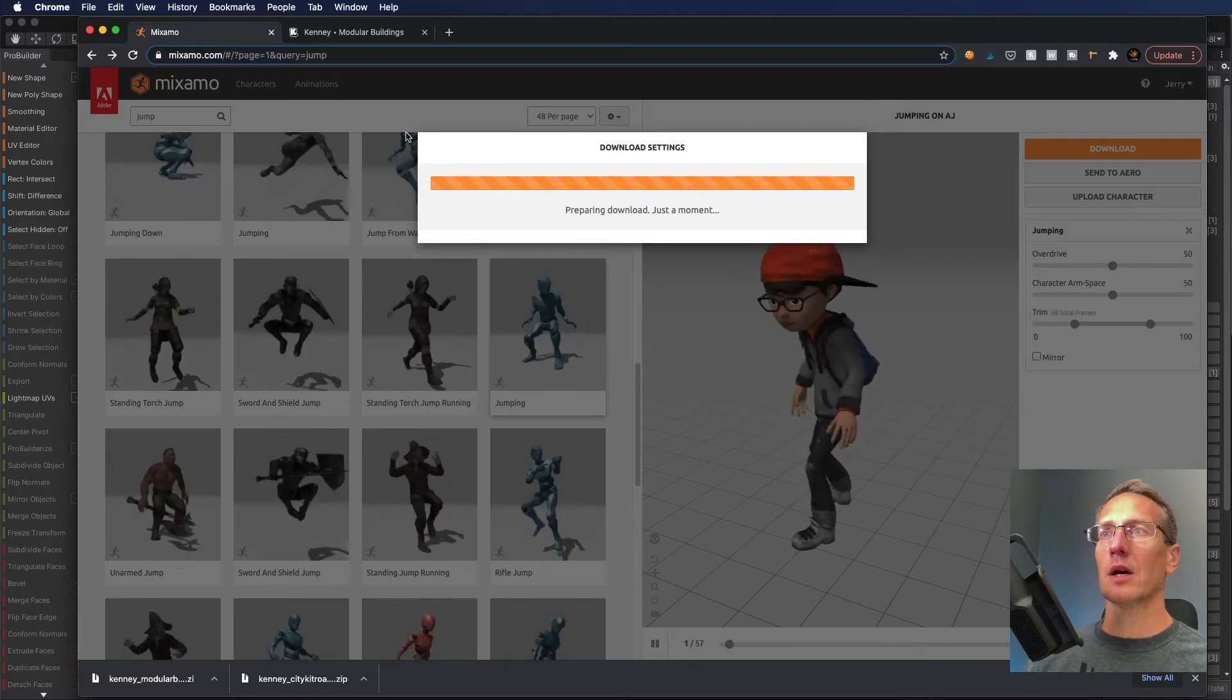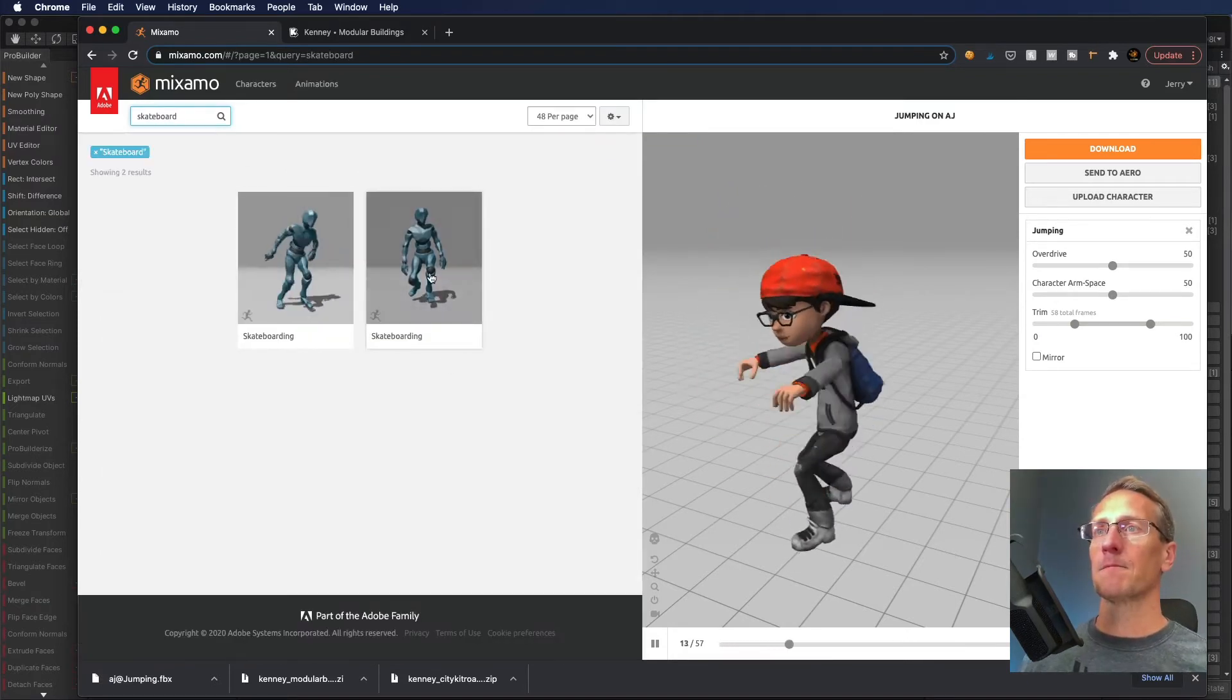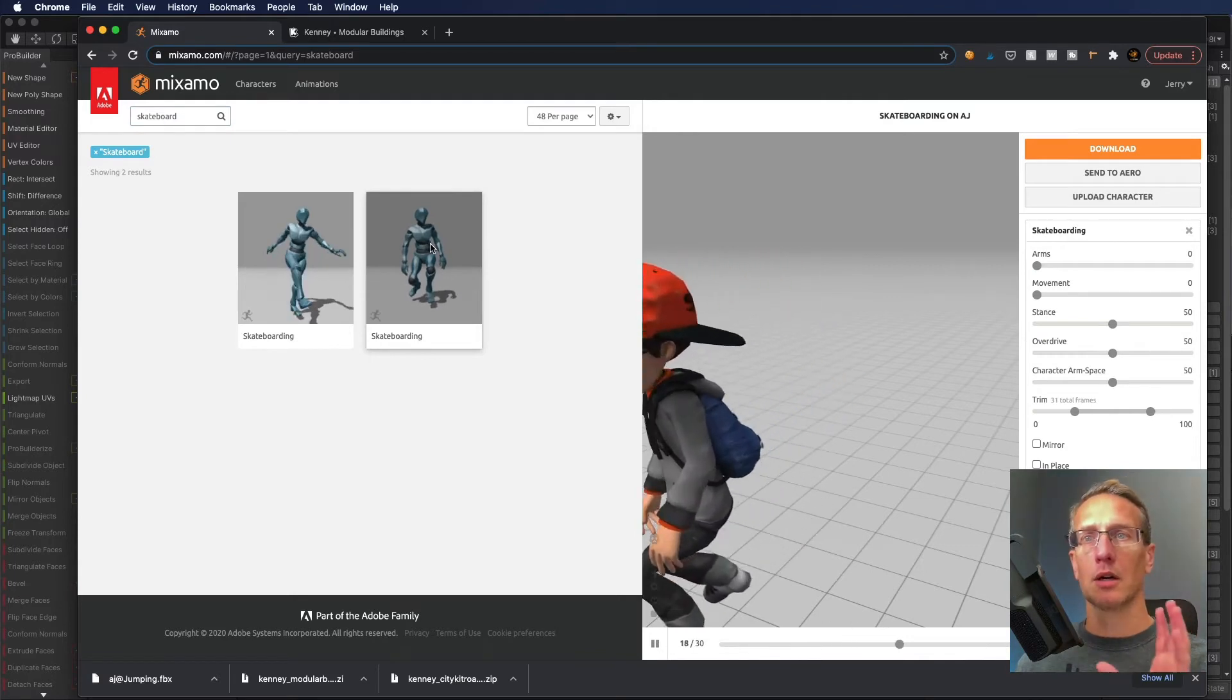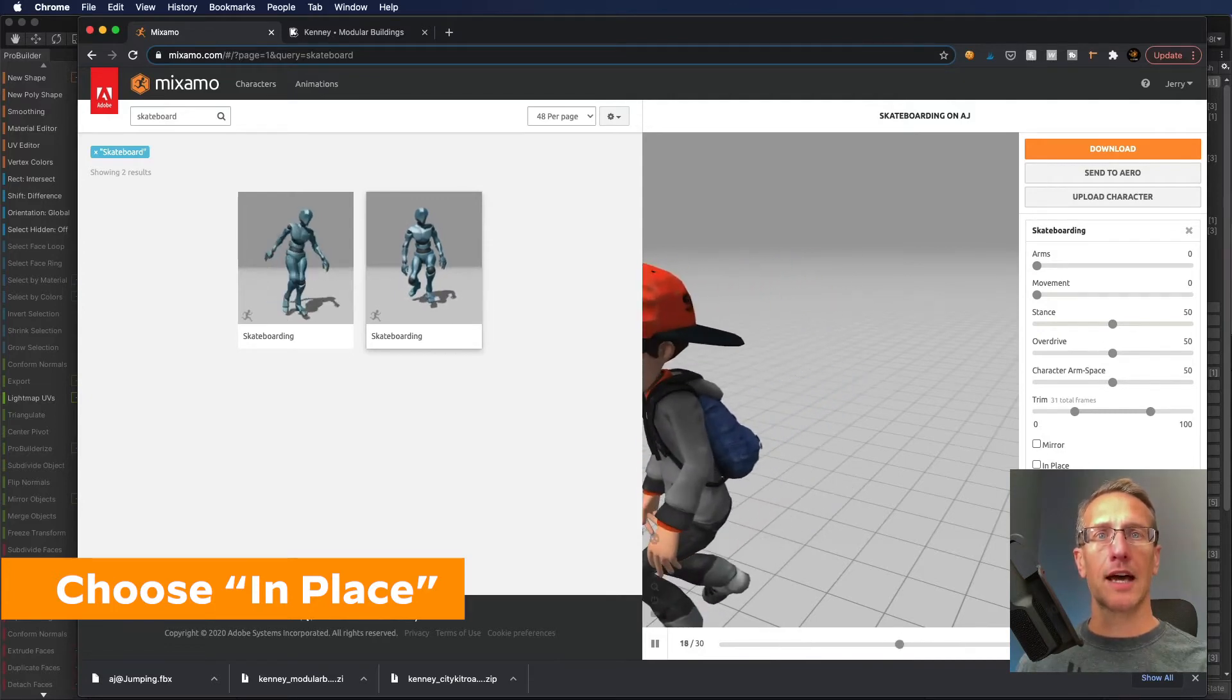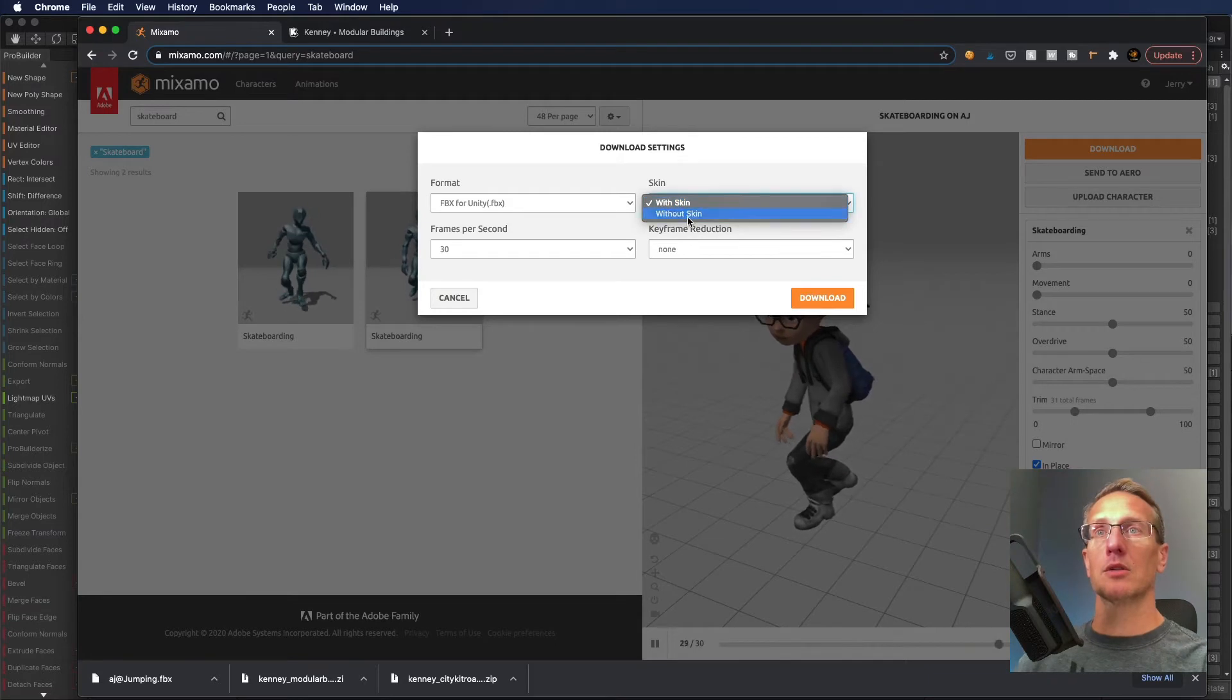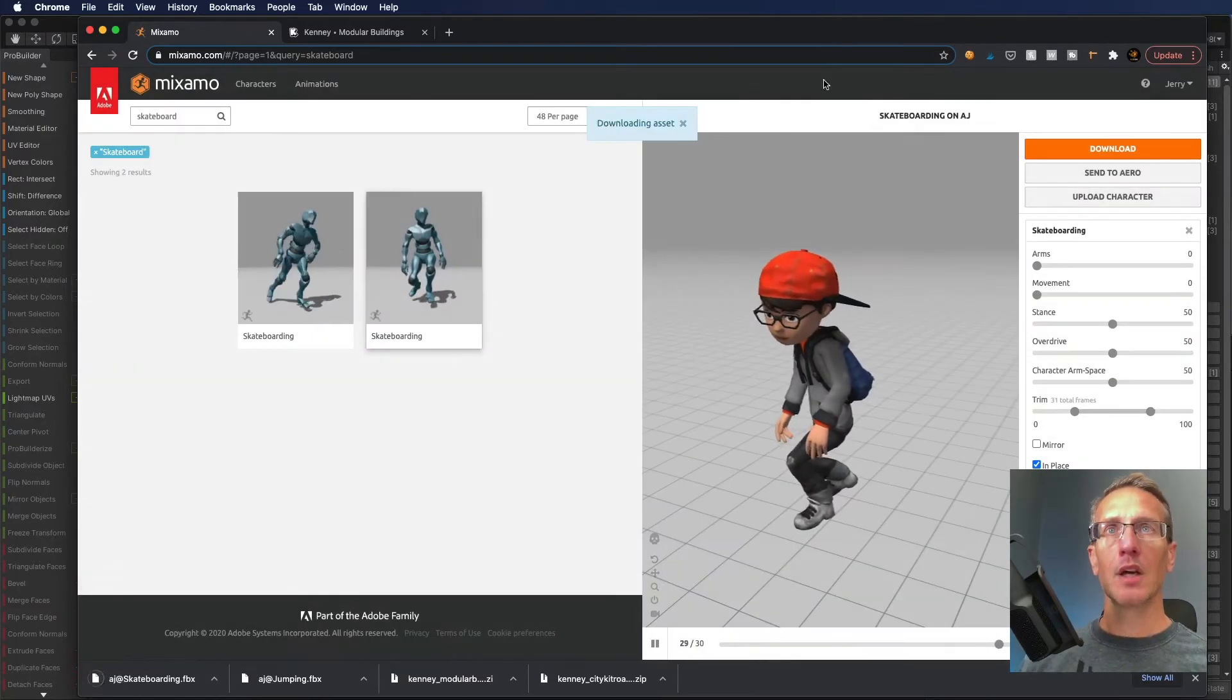I also need one where the character is just on the skateboard skating. Let's type in skateboard for our animation. We've got one where the player is kicking and one with the player just on. I think we're just going to use the one where the character is on. I'm going to choose to have in place selected. I don't have to have it with the skin, I can just use the animation. So I'm going to choose without skin because I have the skin in that first animation sample.